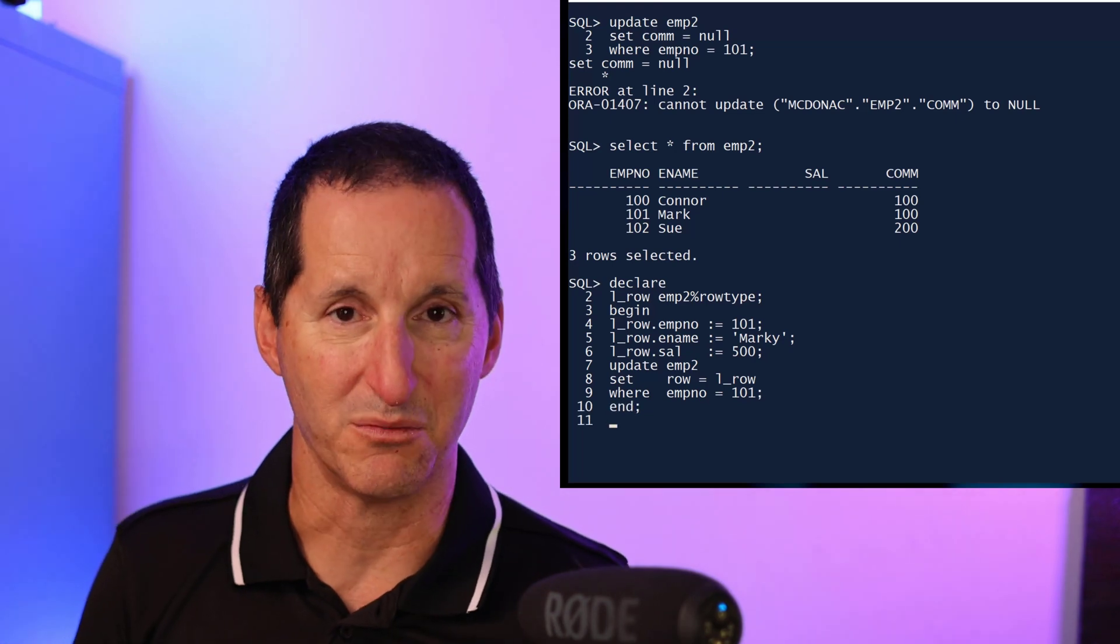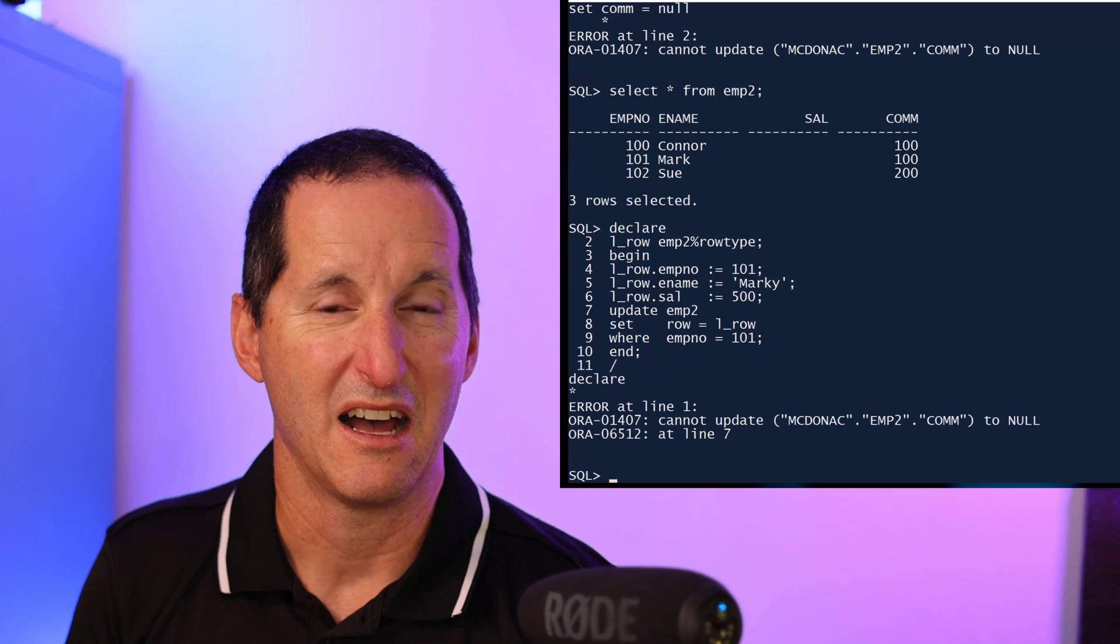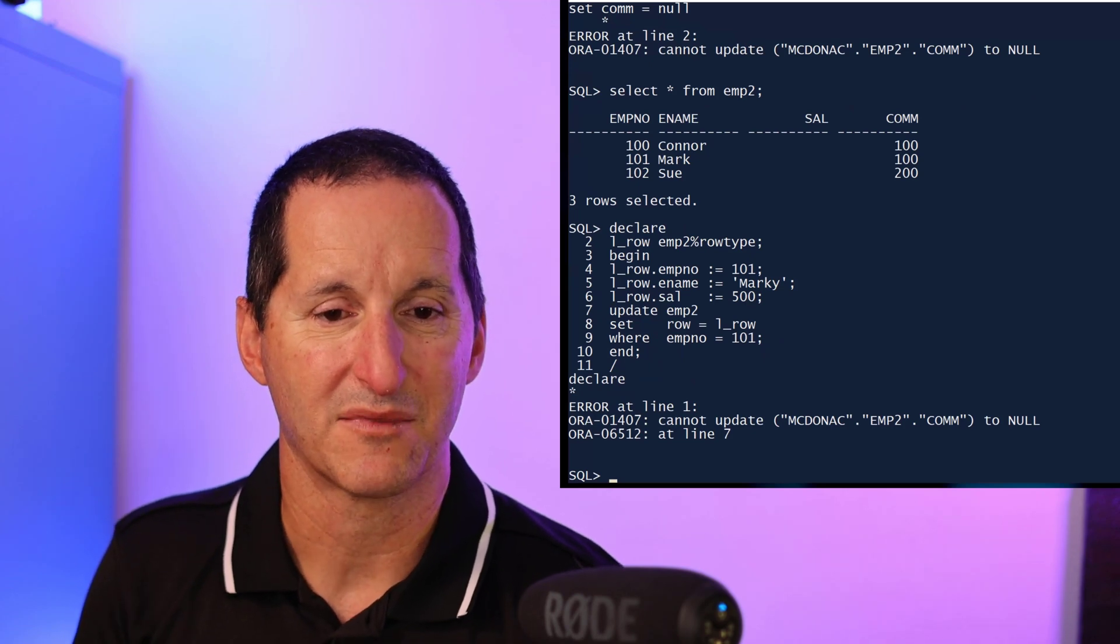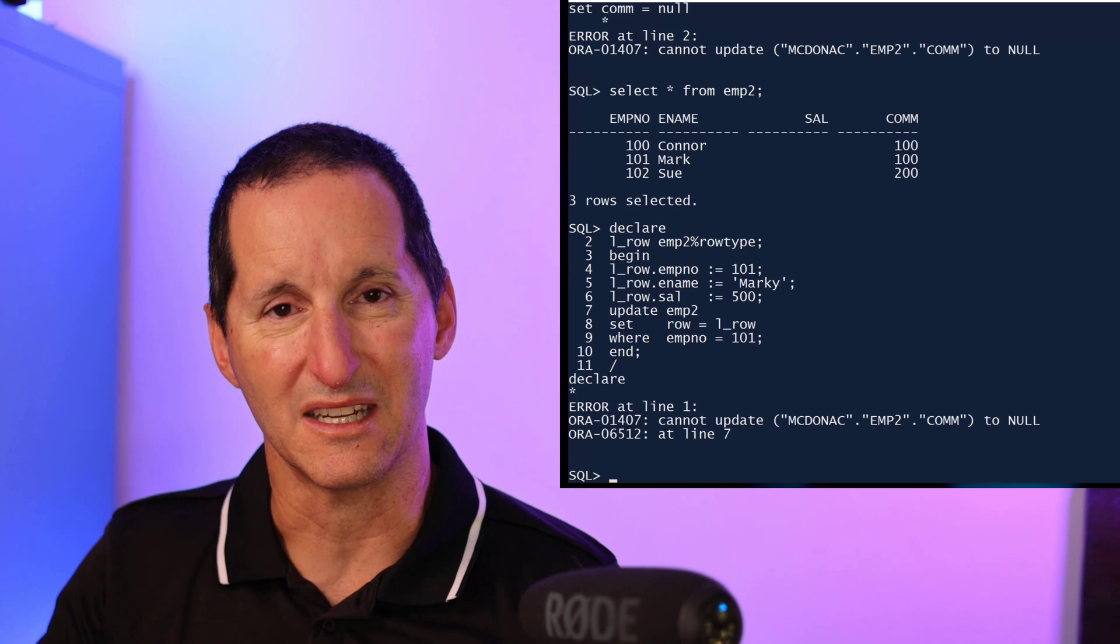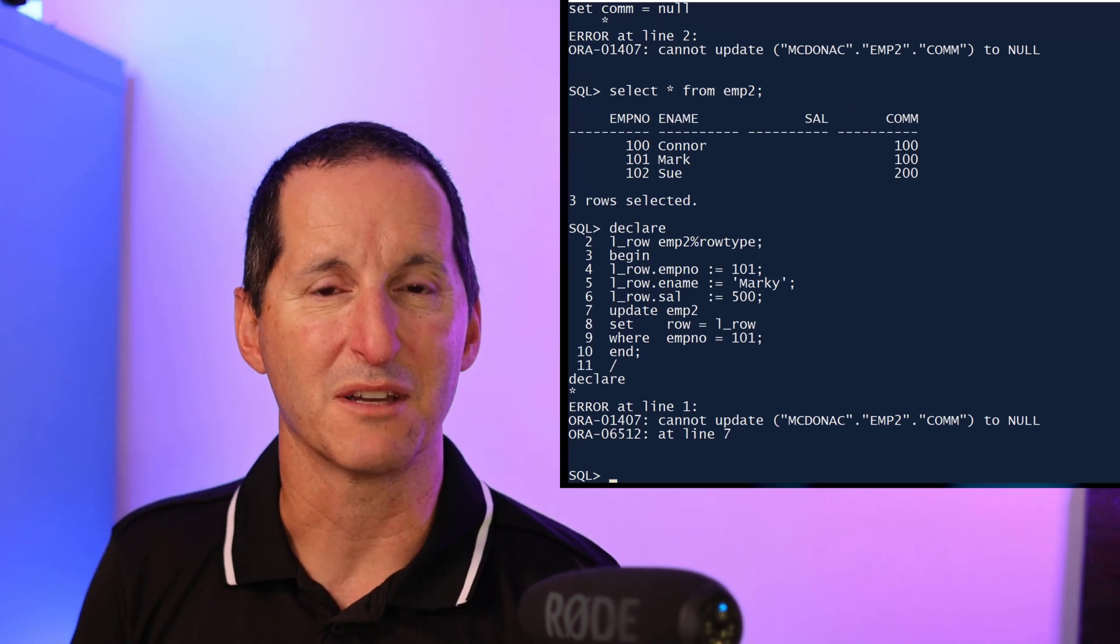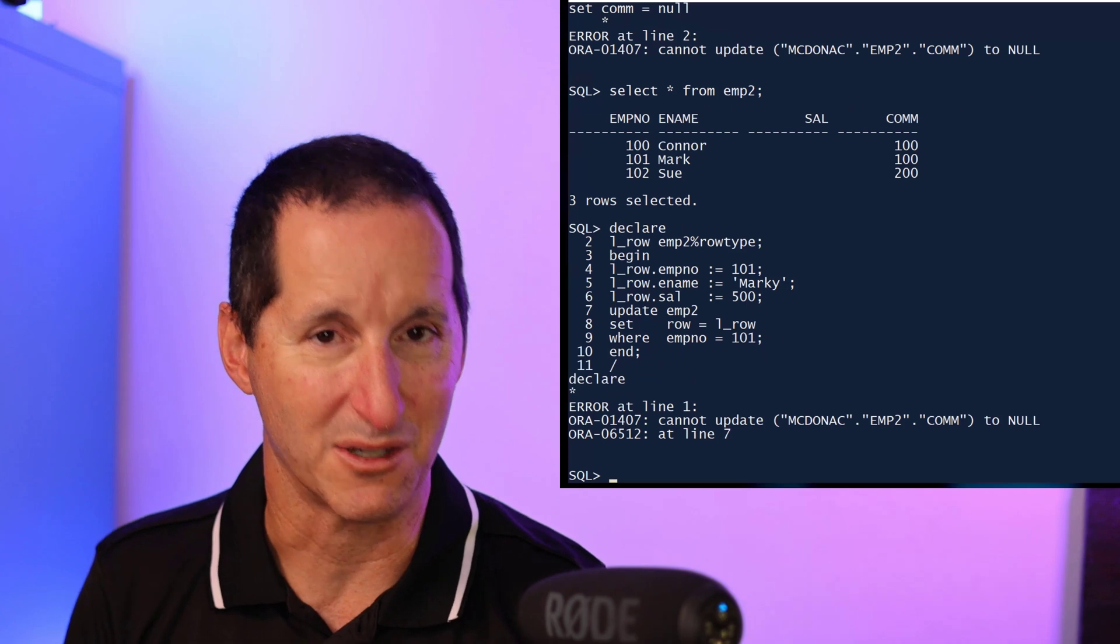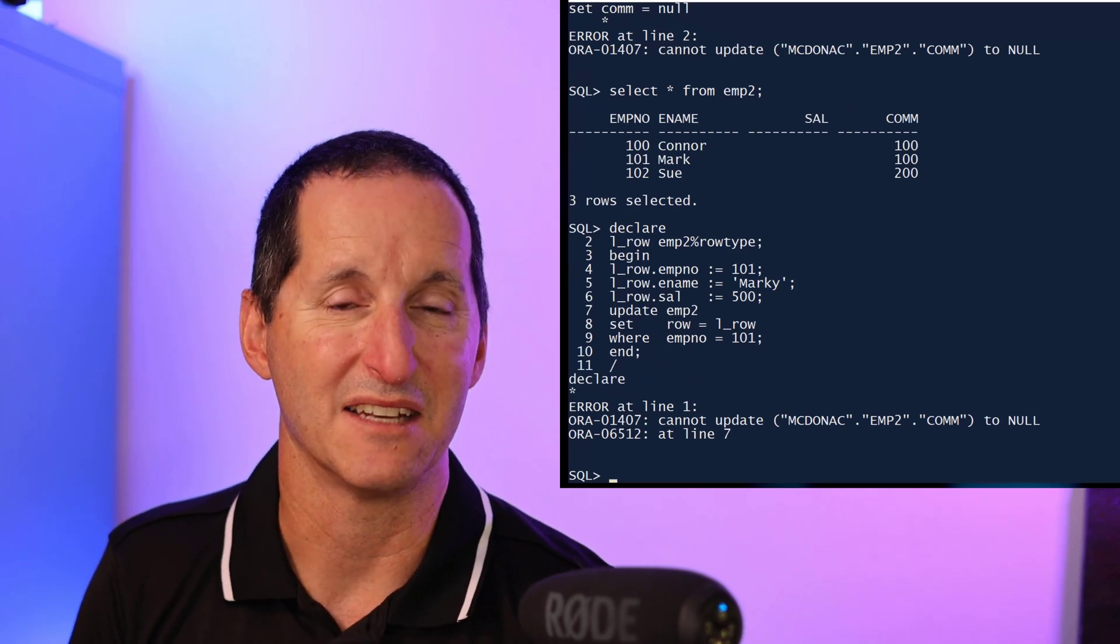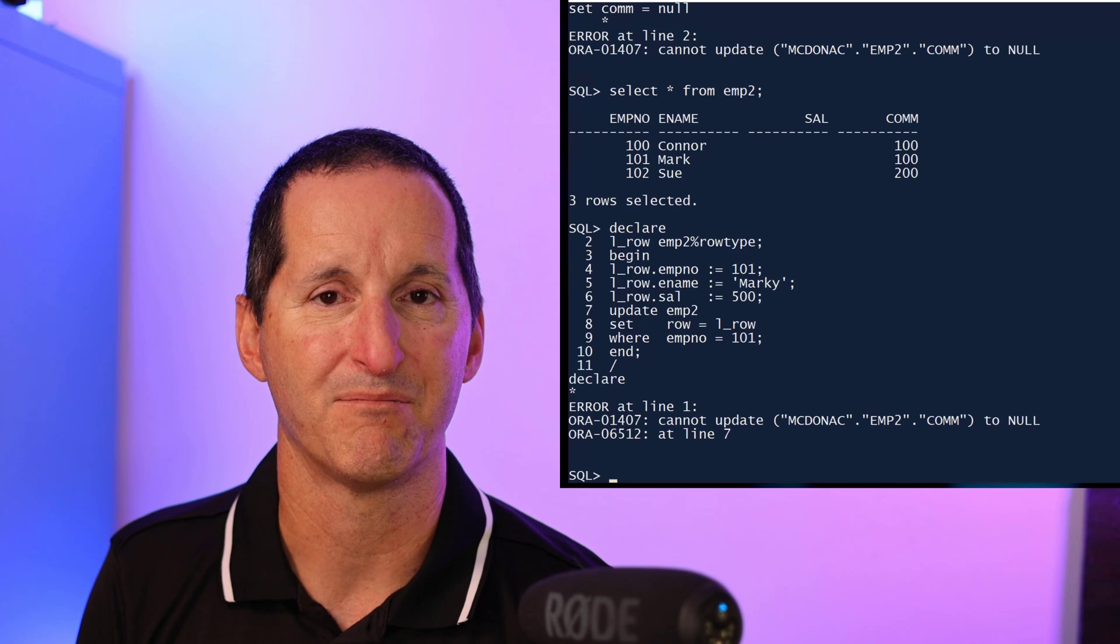When I try to do it, as you'd expect, I'm going to get an error as well, because even though I didn't really set the commission explicitly, the set row command has effectively tried to line up all the column values with my temp variable there. And what's the result? Commission was null and so I get an error.